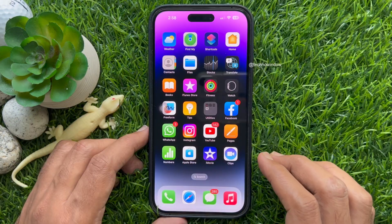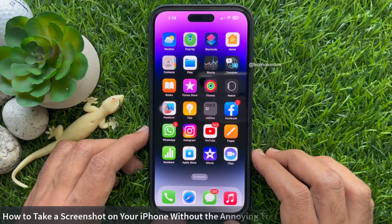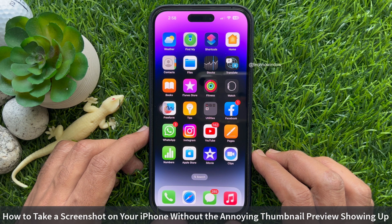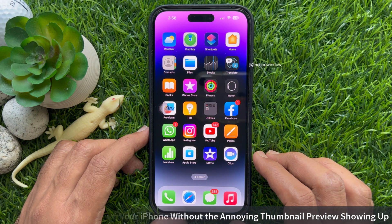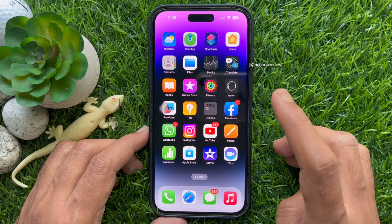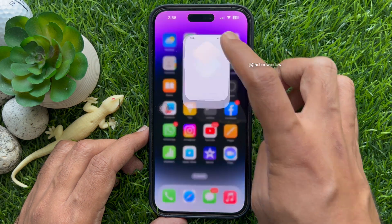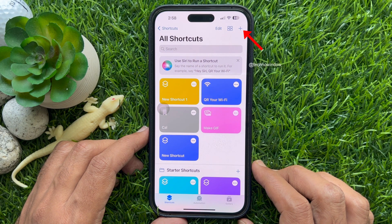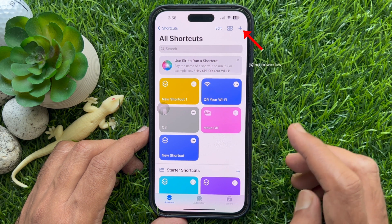Hello everyone! Today I would like to show you how to take a screenshot on your iPhone without the annoying thumbnail preview showing up. Let's have a look. First, open the Shortcuts app. From All Shortcuts, tap the plus sign on the top right.